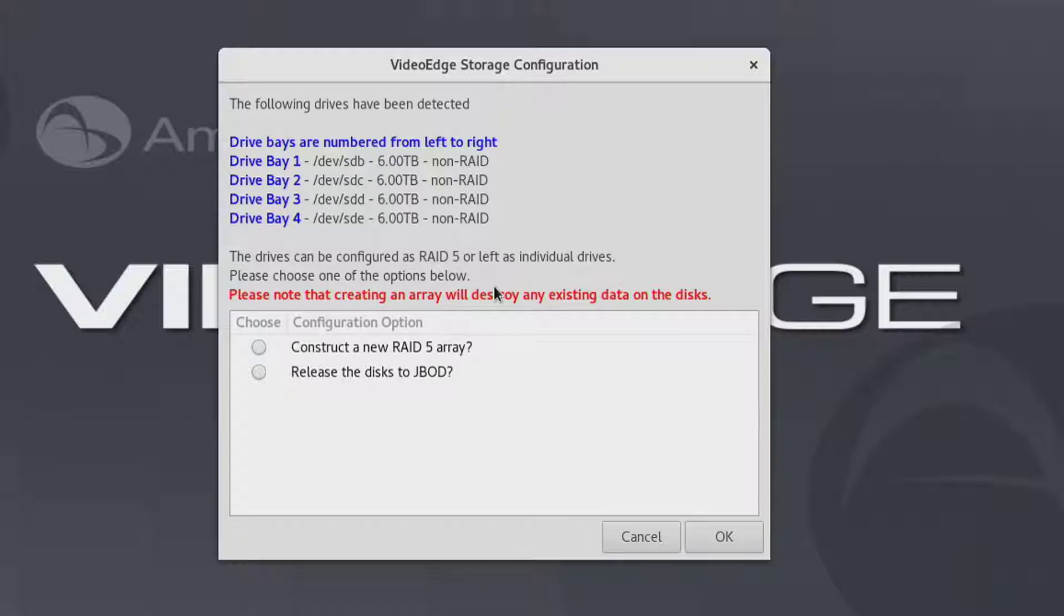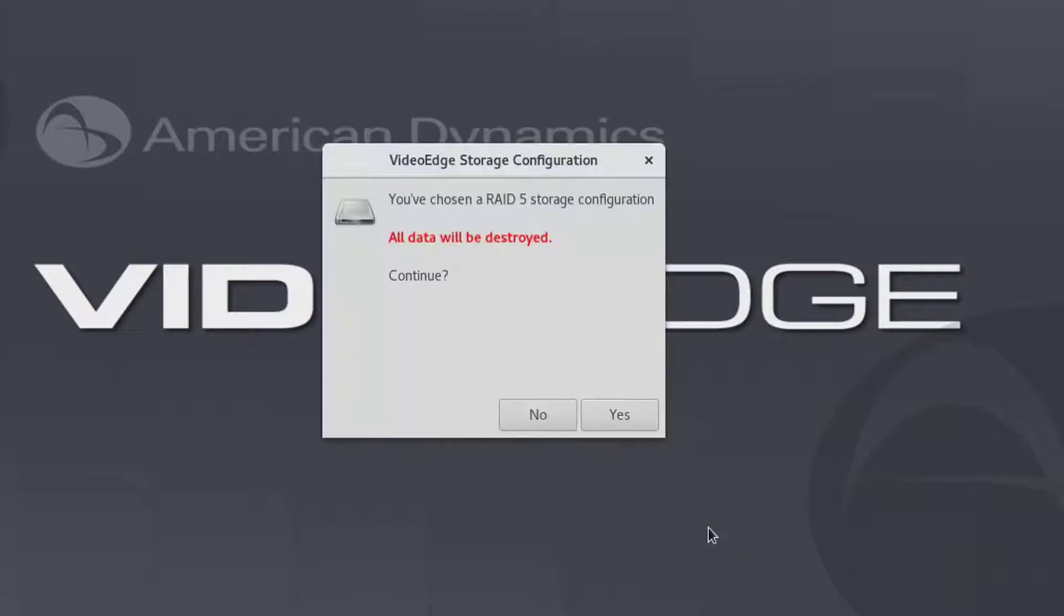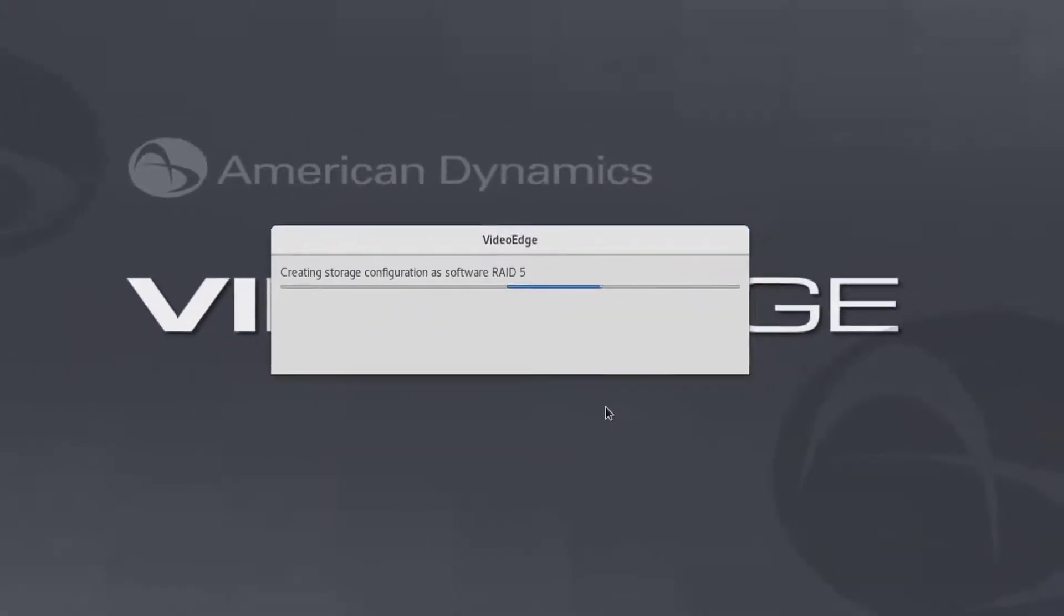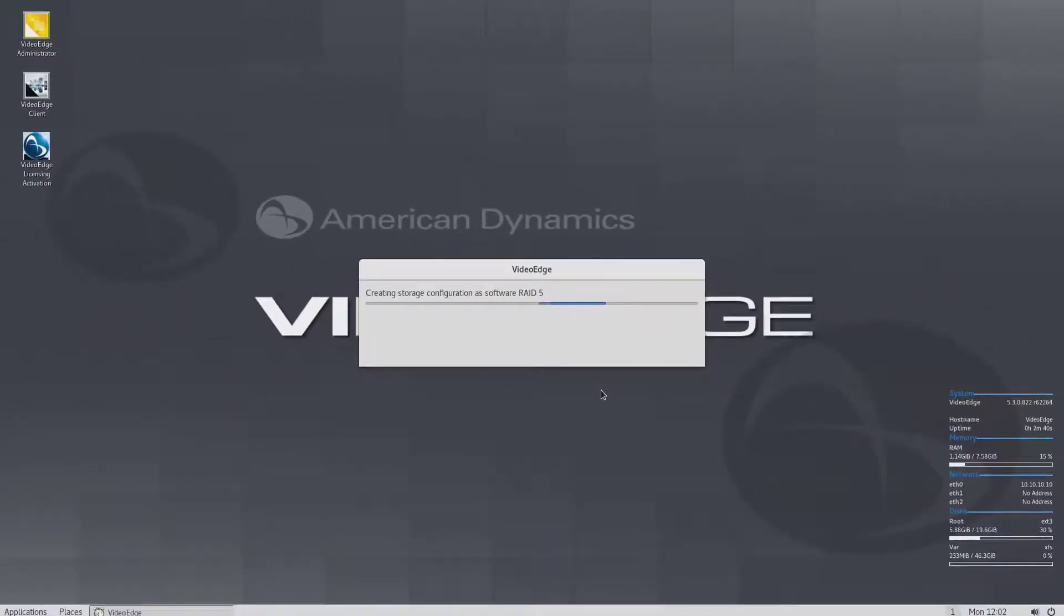When the storage configuration option has been selected, a warning message will appear advising that all data will be destroyed. Select Yes to proceed with the configuration of the software RAID.